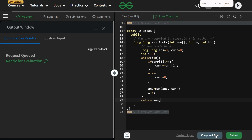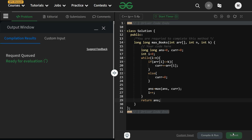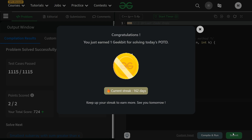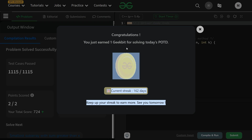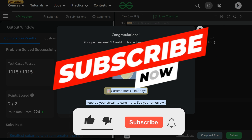The solution compiles and runs correctly. After submitting, it extends a 162-day streak. Thank you for watching — subscribe to the channel and follow on social media. Have a nice day!